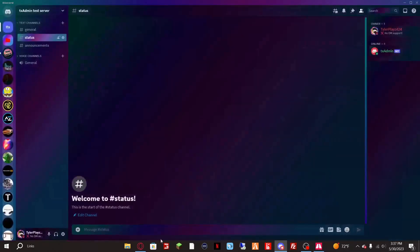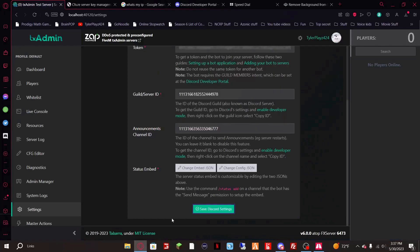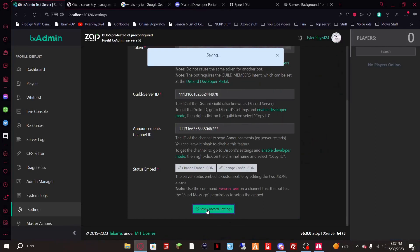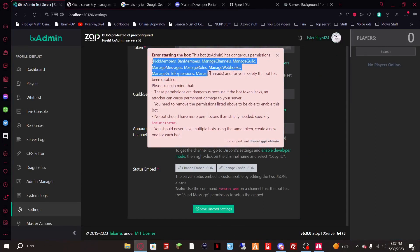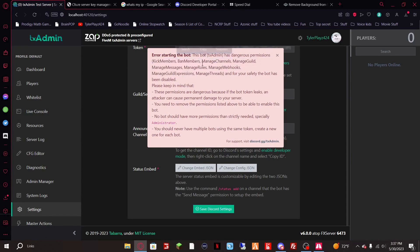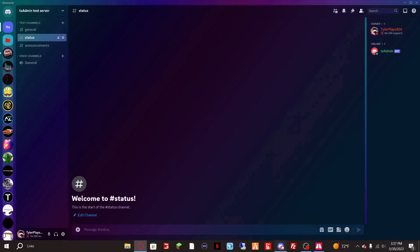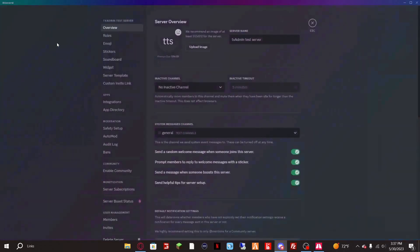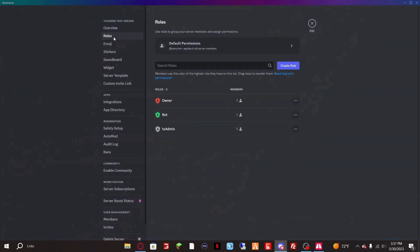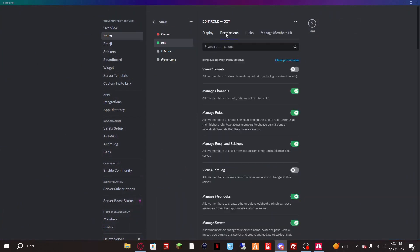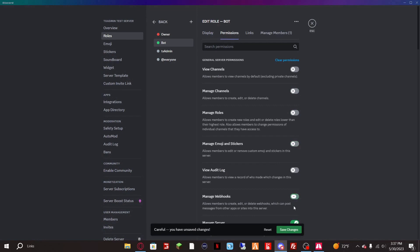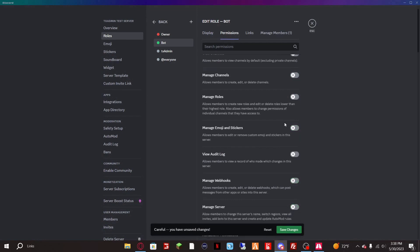Then we go back to TX7 and you can see we have a bunch of other permissions here that it does not need. So we're gonna go back, go to roles, bot permissions and then we're just going to turn all of these off.